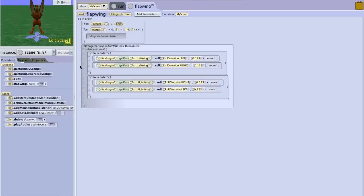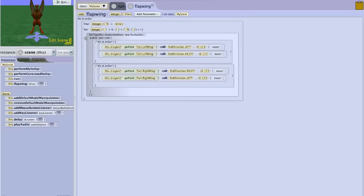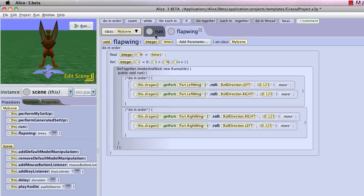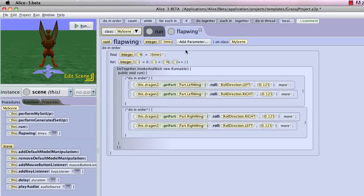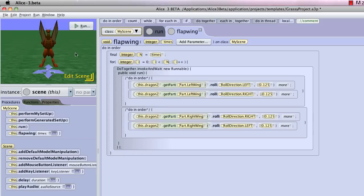And then I need to put this in it. OK. Now, in my run section, I'm telling it to call flapwing, and I'm passing it a variable that I will call times, and that's going to tell it to run 3 times.